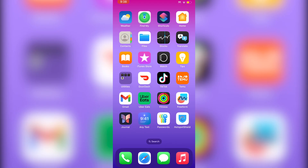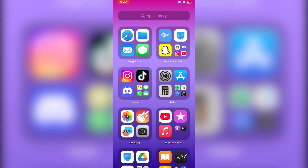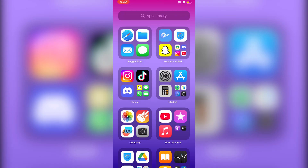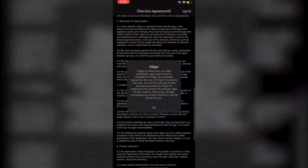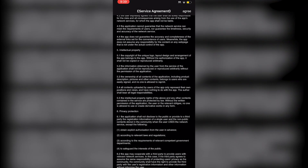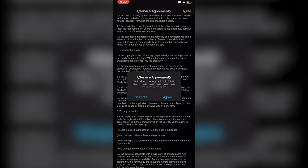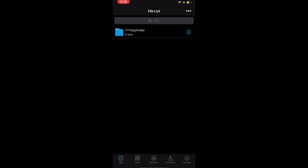Once you've restarted, click on the eSign app — it'll crash the first time. Click it again and you'll see the Service Agreement. Click Agree twice and you'll be able to open eSign.